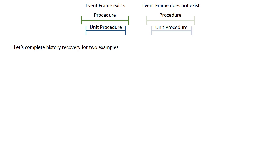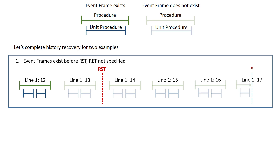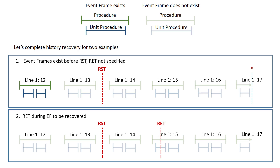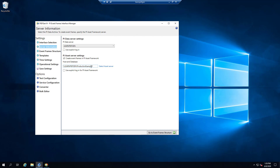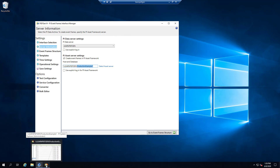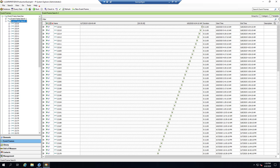Now let's complete two examples on an interface node. The first: RST is specified, RET is not specified, there's no existing Event Frame between RST and RET, but there is an Event Frame between RST and RST minus ABTO. In PI Event Frames Interface Manager, you can see we're writing to production example 1. The most recent Event Frames in that database end at around 6 a.m. this morning.